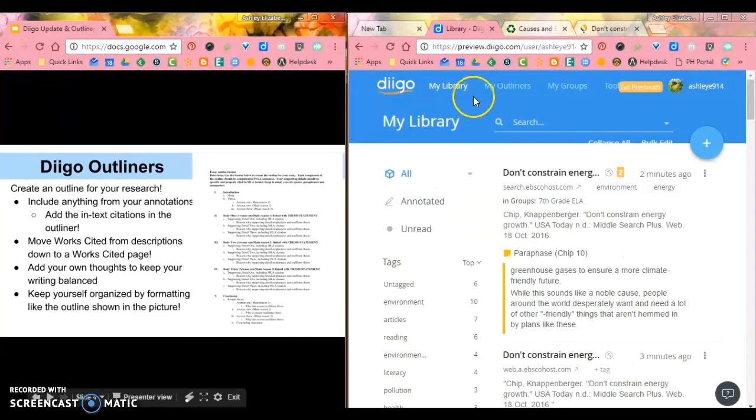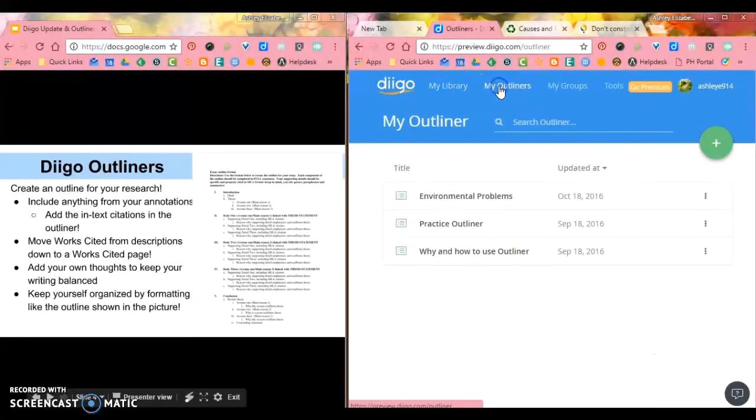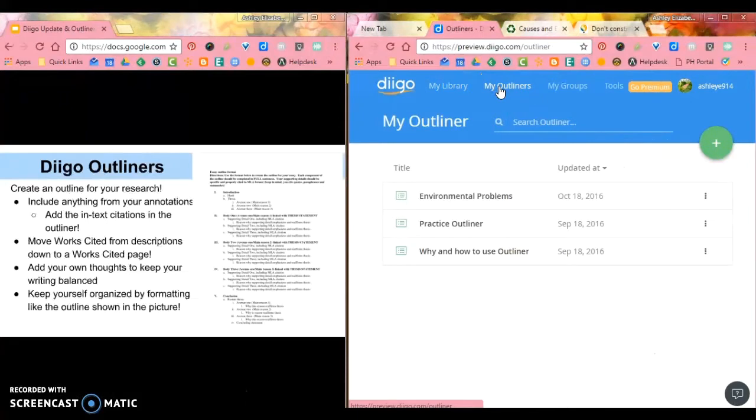Okay, so Diigo Outliners. Diigo Outliners is this really amazing new tool that I really want you to use for your research.